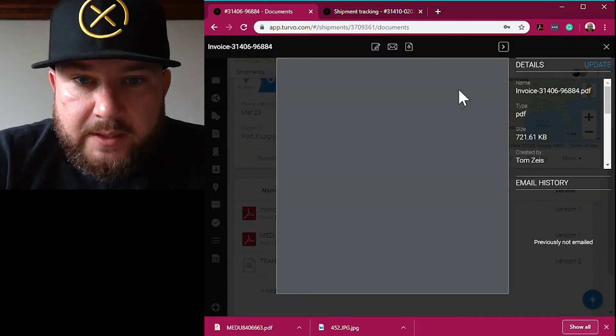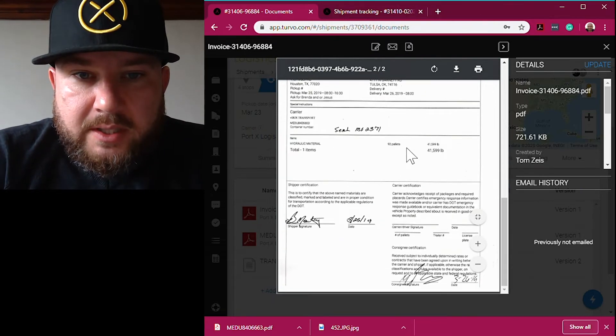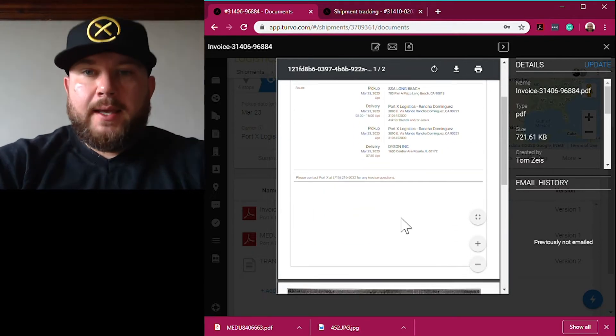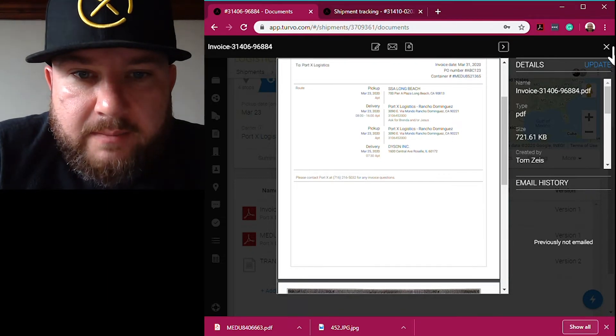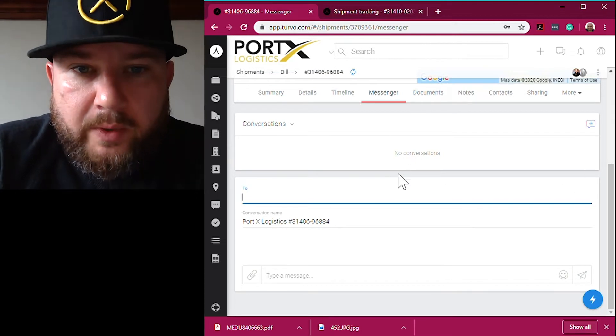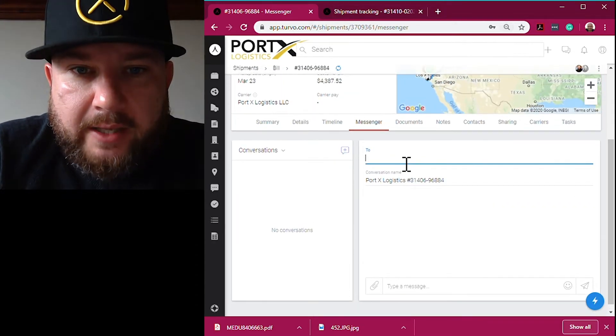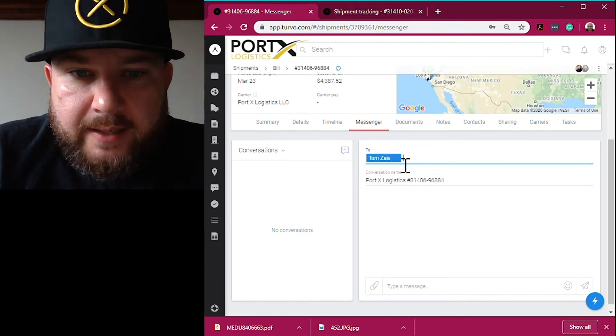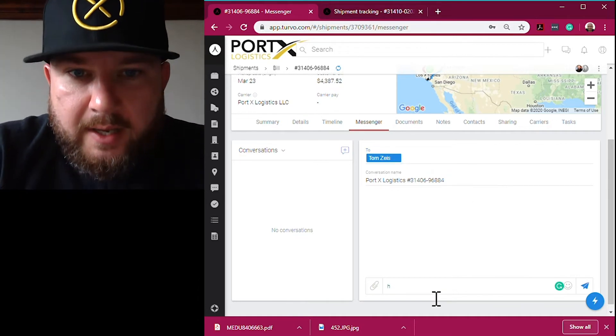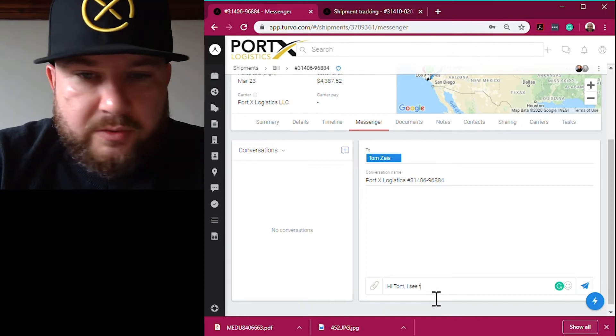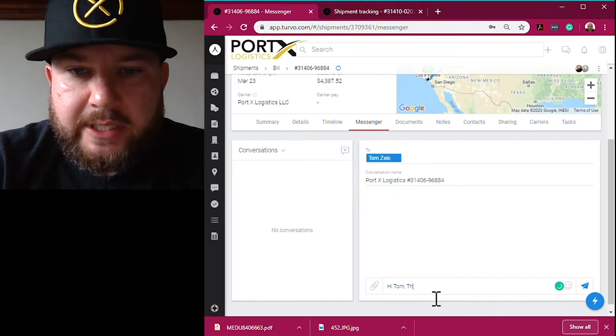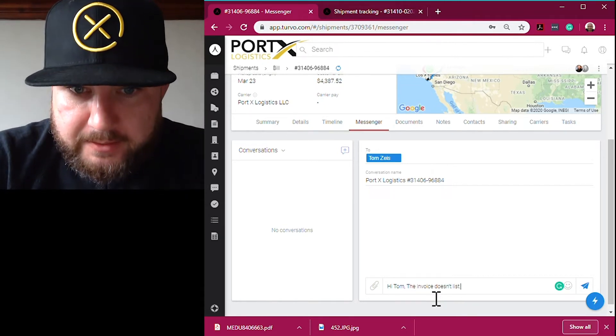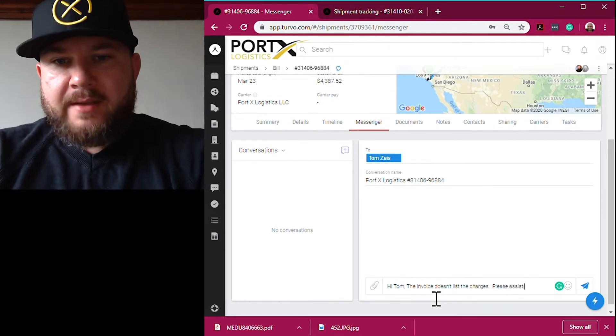We'll check out the invoice here and looking at the invoice, something does not look right. I'm not seeing any charges. What's nice here is that you can stay within the platform and you can simply reach out to a Port X team member and communicate with them this way, reducing the email clutter. We all want less emails in our inbox because we're all flooded with those emails on a day-to-day basis. I'm reaching out to the Port X team member and just let them know what I'm seeing on my end with the invoice - there's no charges listed.